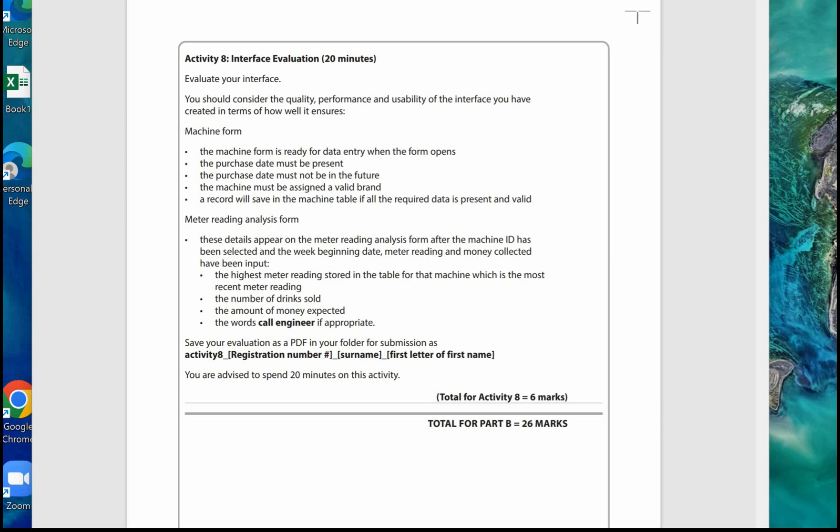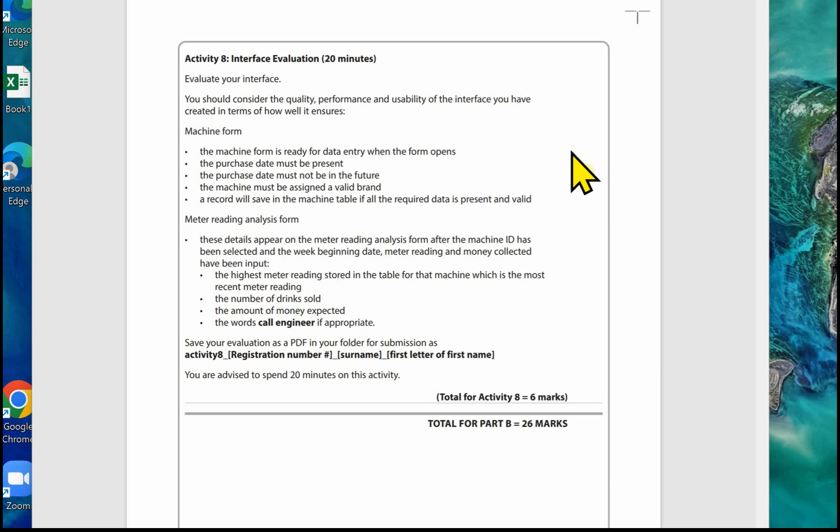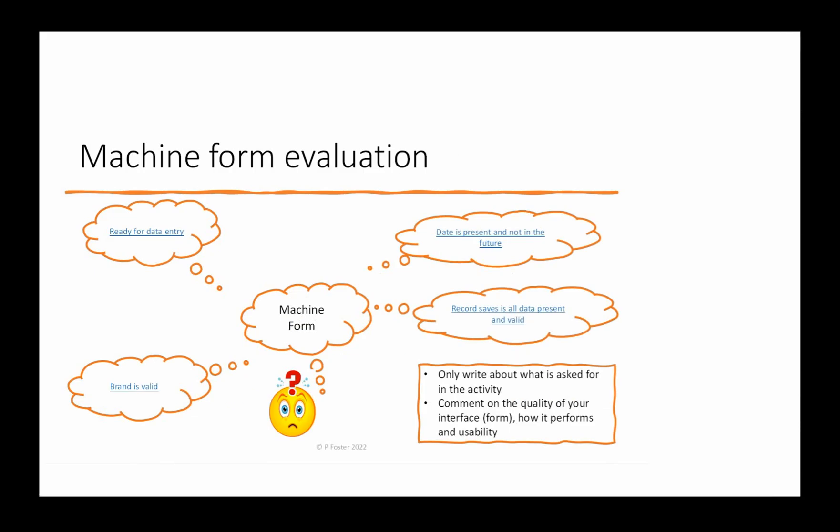You will need to provide examples that match what's required in the task that you have used in the creation of your forms. As with Part A, I suggest you break Part B evaluation down into two main parts: evaluate the machine form first and make sure you address all the points listed in the task, and then evaluate the meter reading analysis form second and make sure you cover all the points in the activity. Let's have a look at the evaluation of the interface. I'll deal with this in two separate sections. The first one, I look at the machine form evaluation.